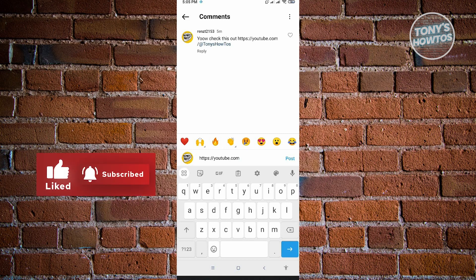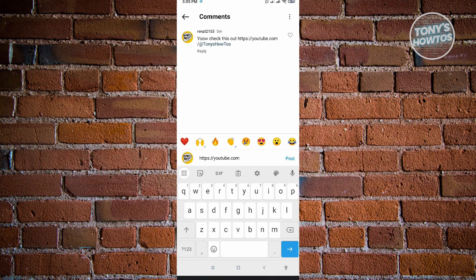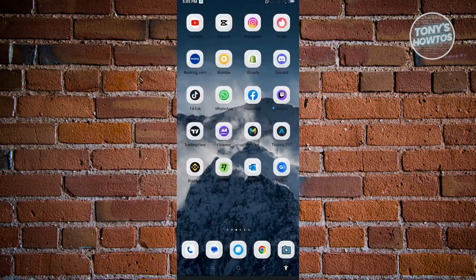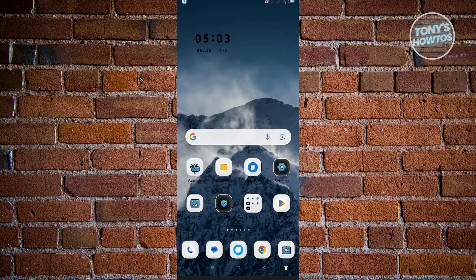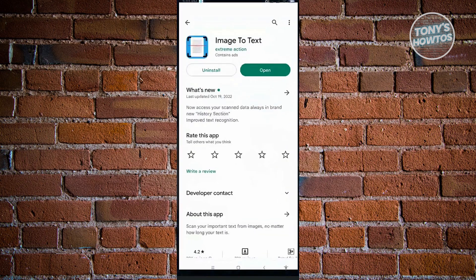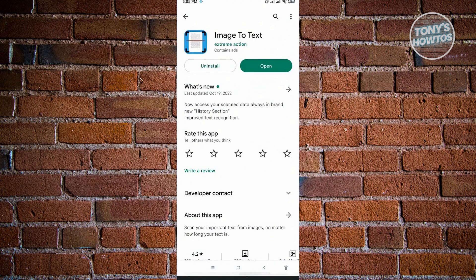What we could do here is download an application from the Play Store. I recommend this application, which is Image to Text. It's a really easy application, so I'm going to show you how to use this.